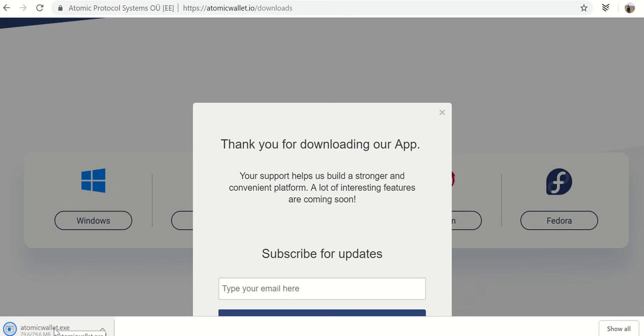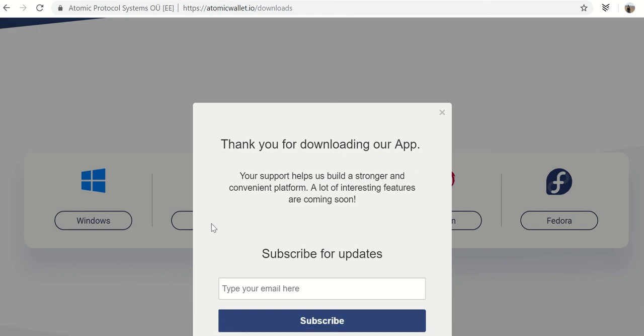So eventually your download will finish. Atomicwallet.exe. Go ahead and click on that.